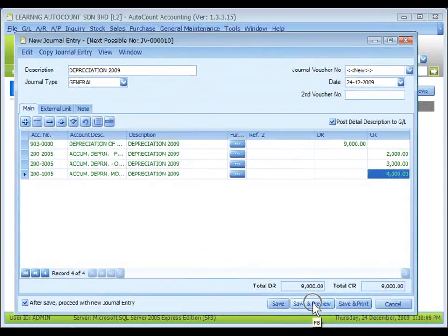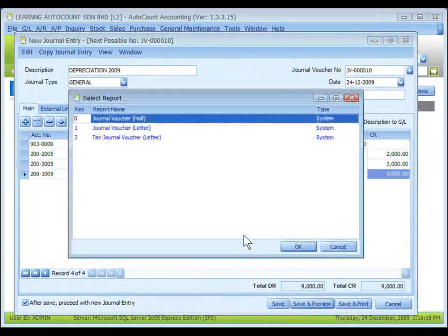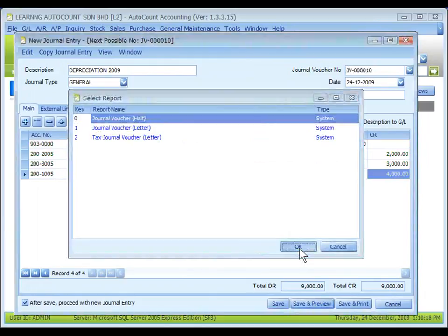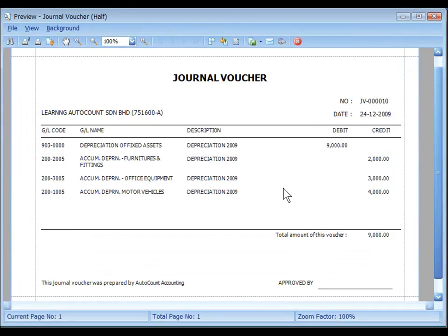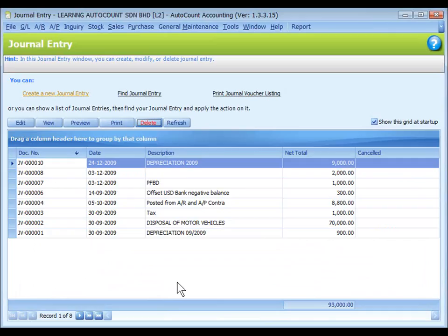Click on Save and Preview, then select a report format and click OK. This is the preview of the printing output of the journal voucher. Then go back to the listing screen.